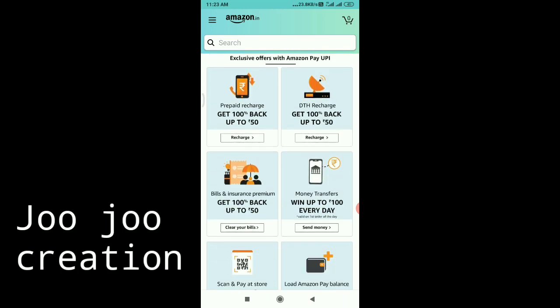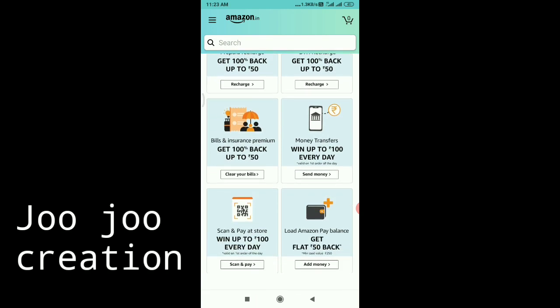If you click on Prepaid Recharge, you can click on the cashback option, and you can click on DTH Recharge. If you click on Win Up To 100 Every Day, you can click on the money transfer.